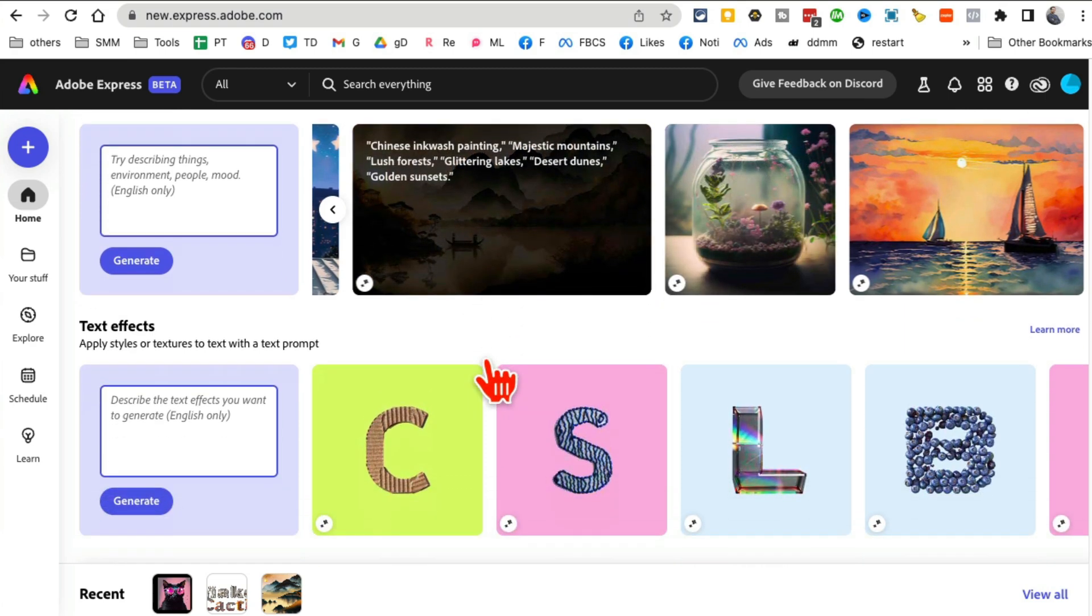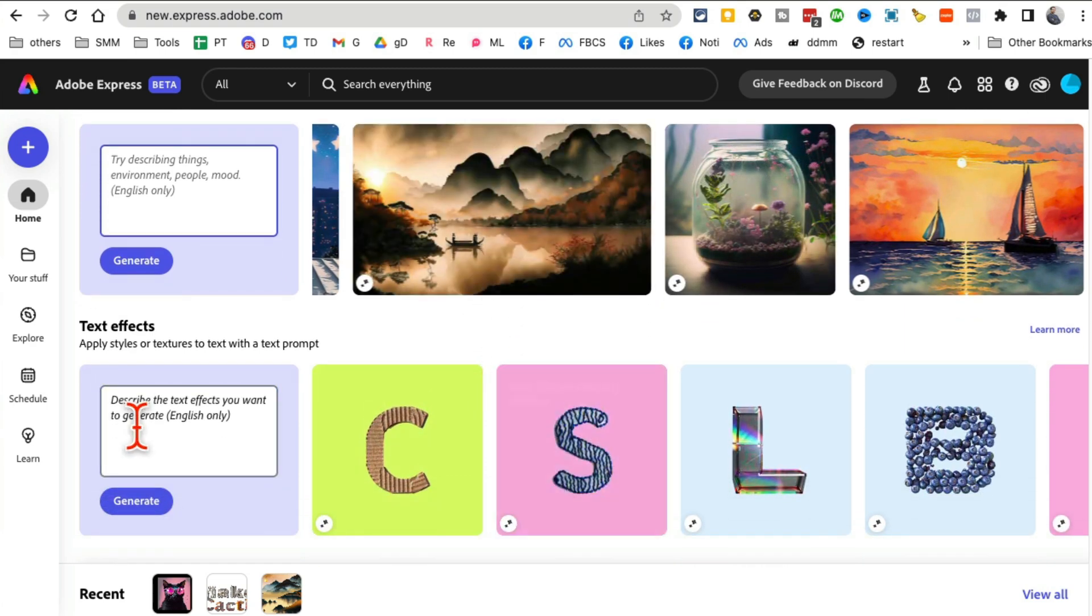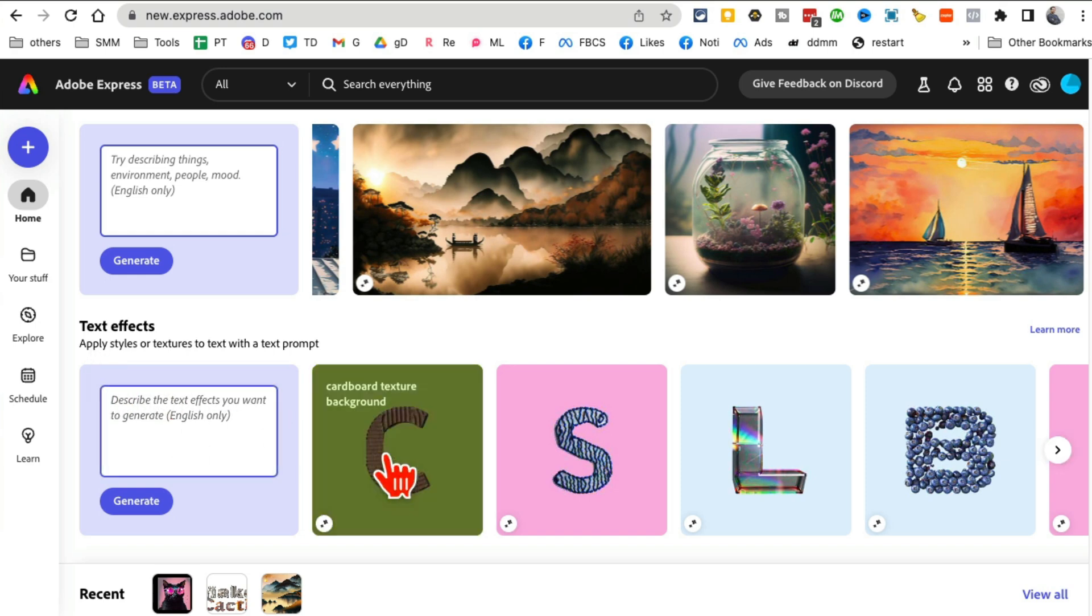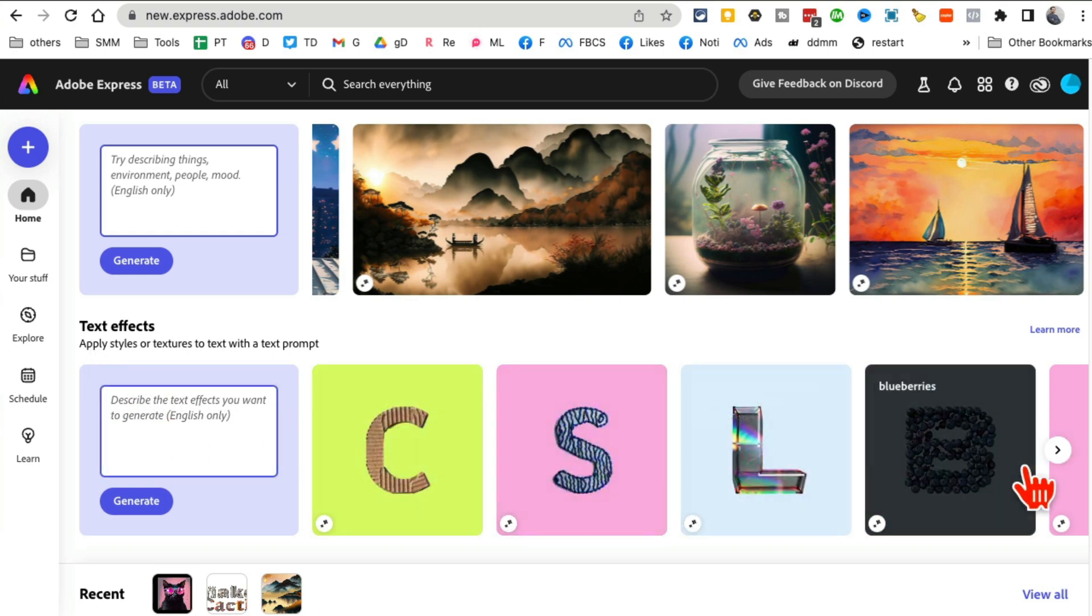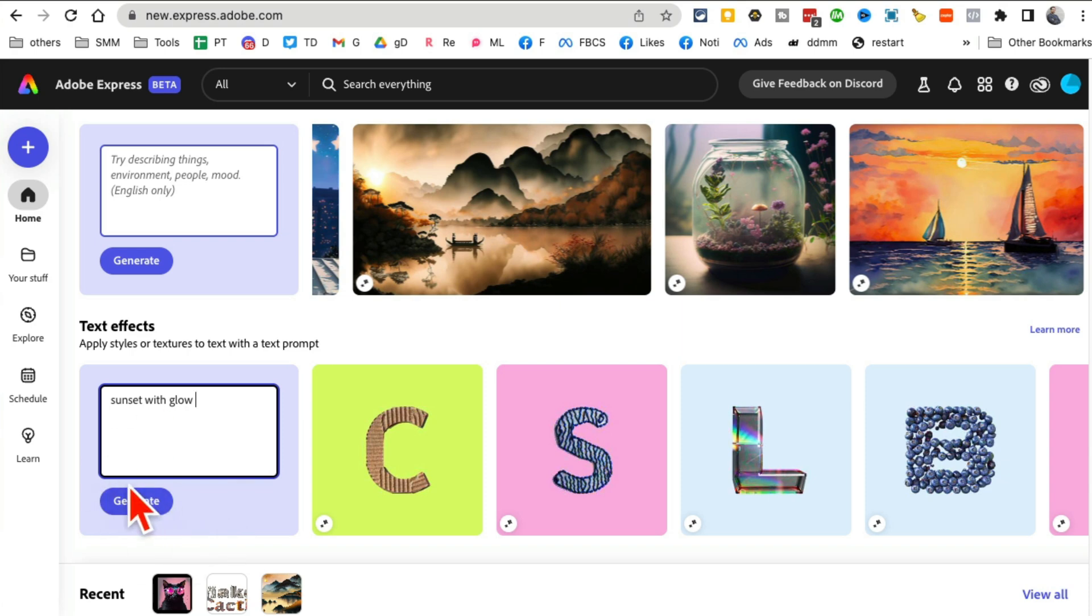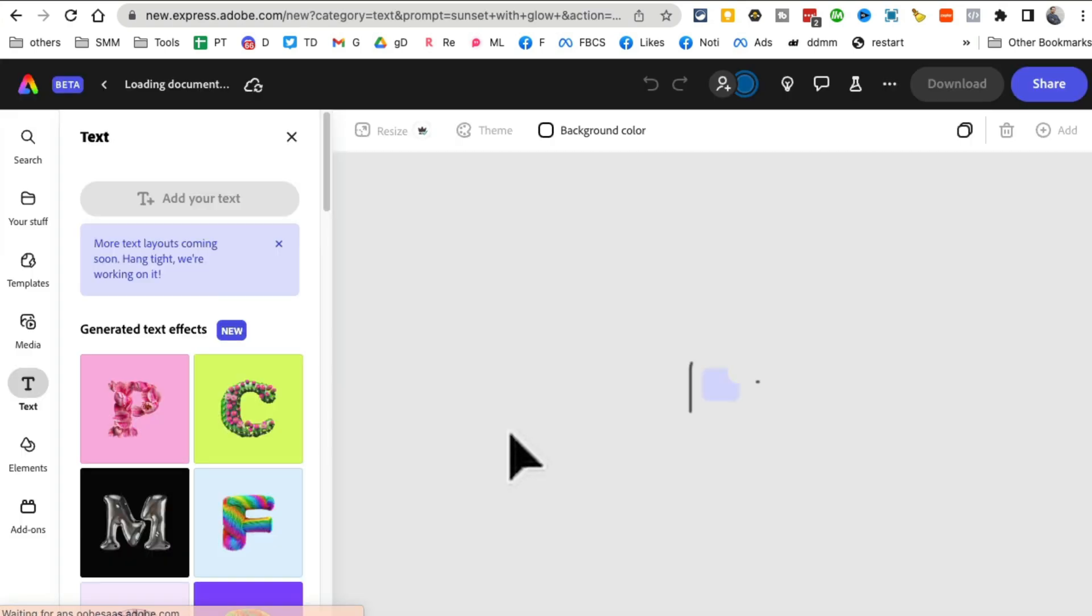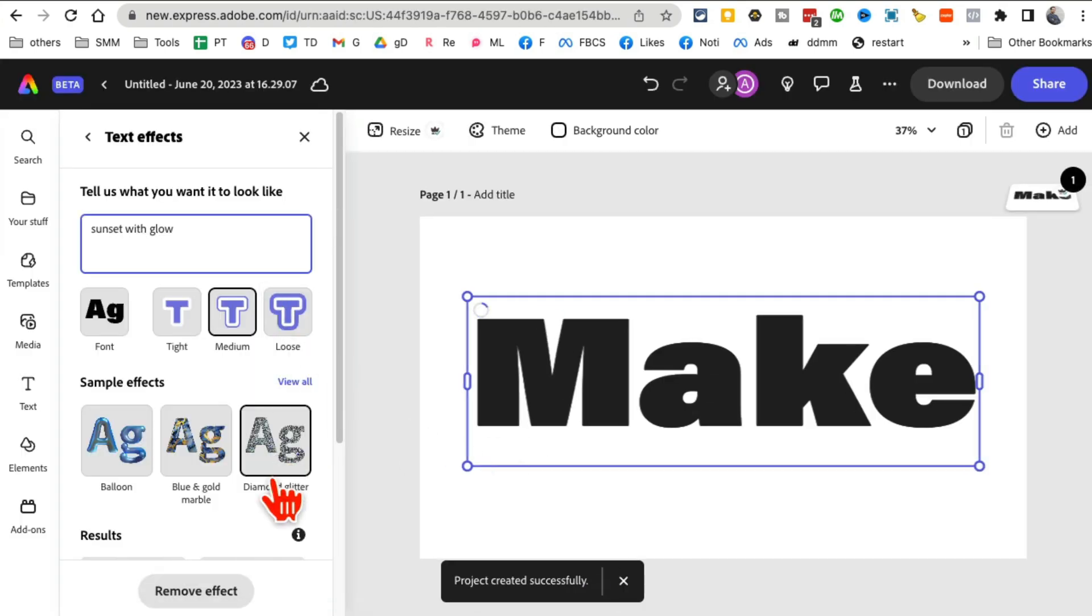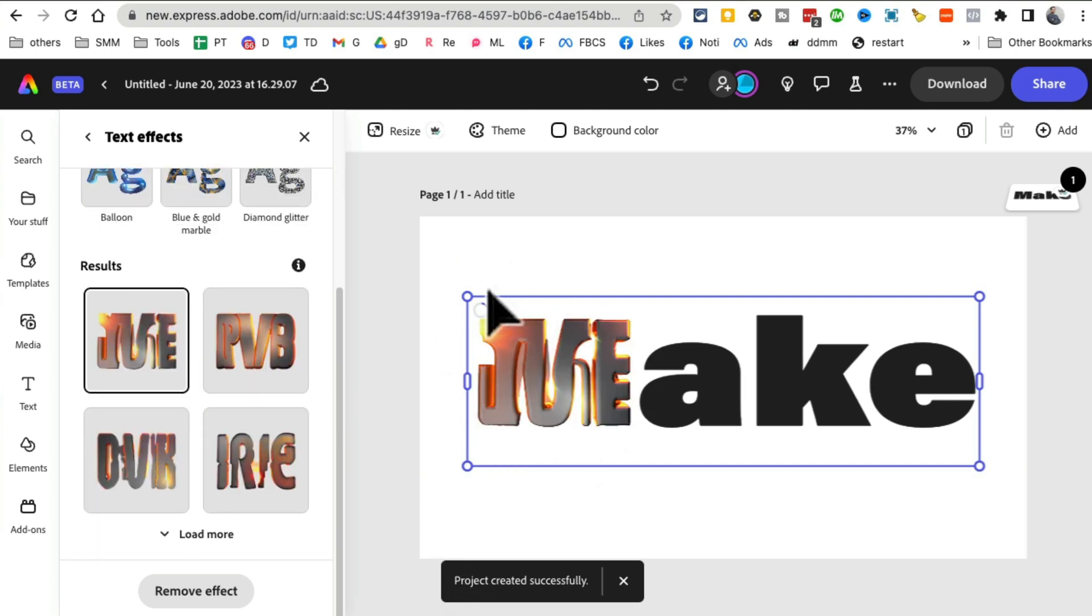Here's the text effect. Simple text, you can create different effects. For example, let's say for some reason I want to sunset with glow effect, and then click on generate. It will take, project created, and it's doing the magic.